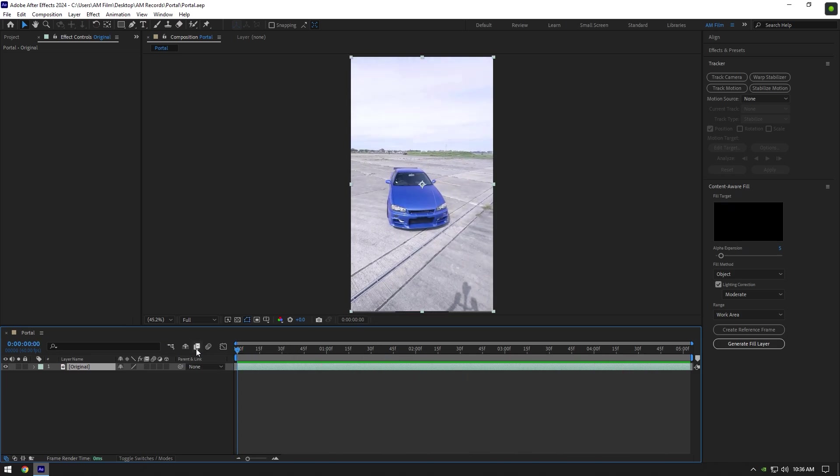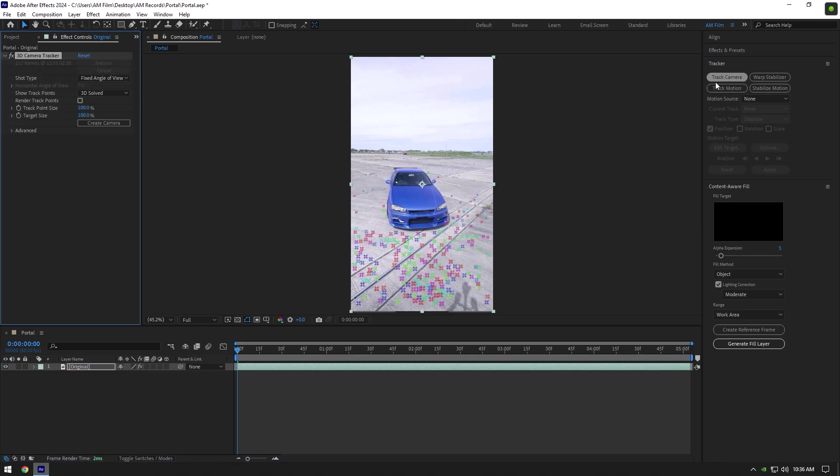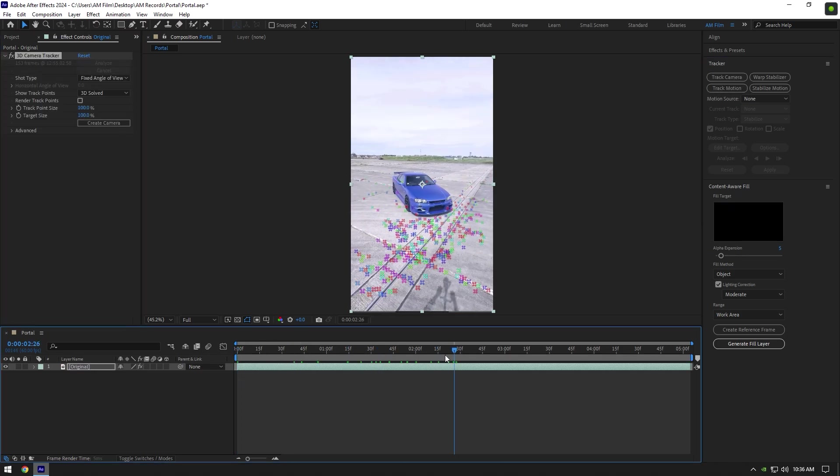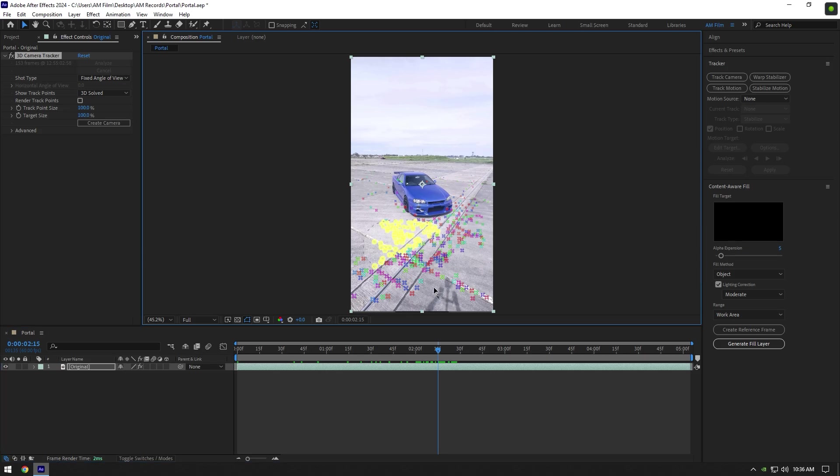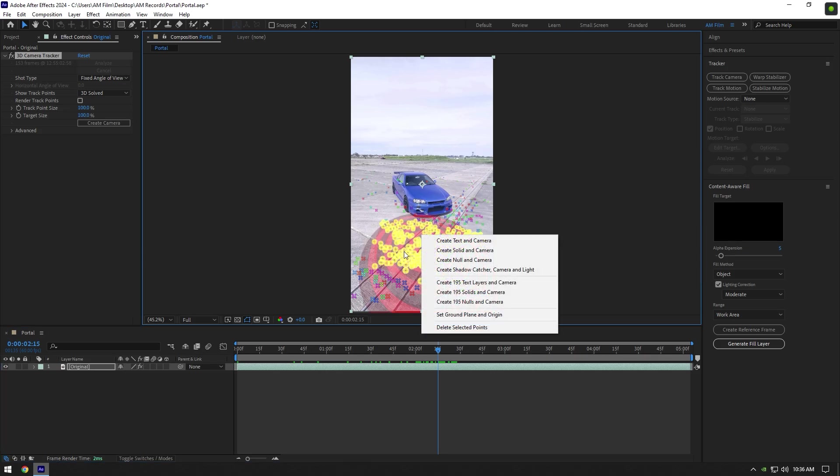First of all, go to Tracker and click on Track Camera. As the tracking is done, scroll the video to find some good points on the ground. Select some of them for a better perspective, then right-click and select Create Solid and Camera.